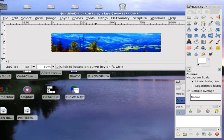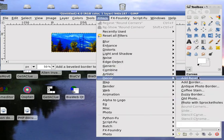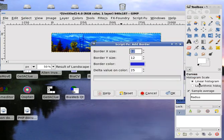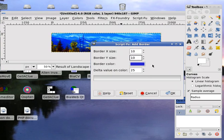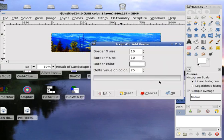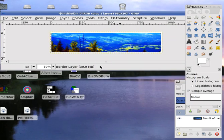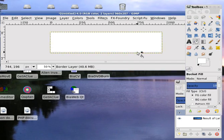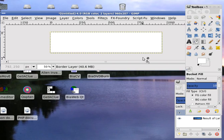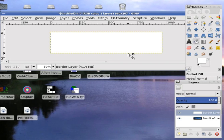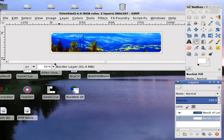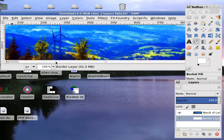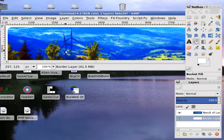Now we will add a border layer to this. Filter, Decor, add border. You can choose a border of 10 by 10. Color white. We have the border now. Now bring this layer to the bottom of the image. There you have it, a nice border layer has been created.